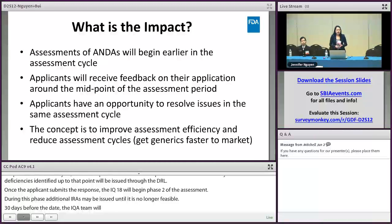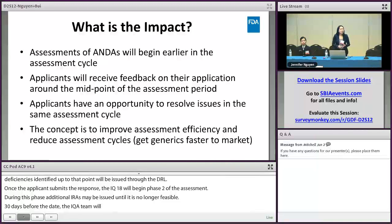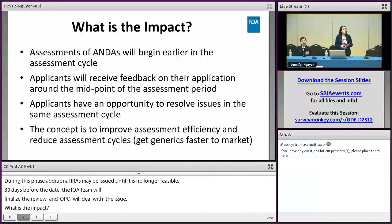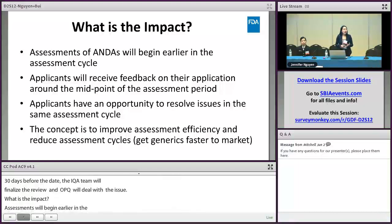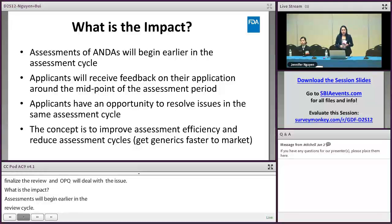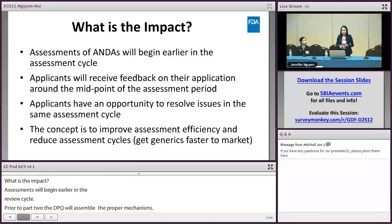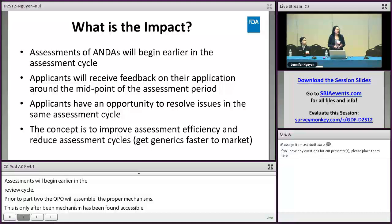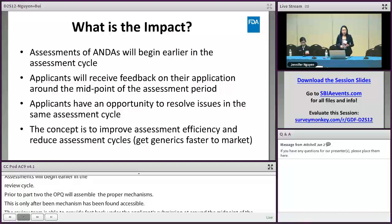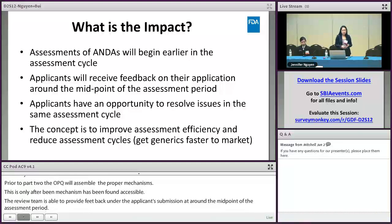The impact of these changes is that assessments of ANDAs will begin earlier in the review cycle. Prior to GDUFA II, OPQ would triage the application, assemble the IQA team, and hold the kickoff meeting only after the application had been found acceptable. By initiating this process much earlier, the review team is able to provide feedback on the applicant's submission at around the midpoint of the assessment period, and applicants will have an opportunity to resolve issues within the same cycle. The overall concept is to improve assessment efficiency and reduce review cycles to get generics to market faster.